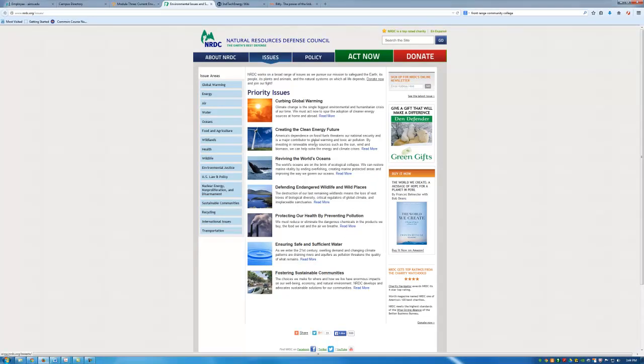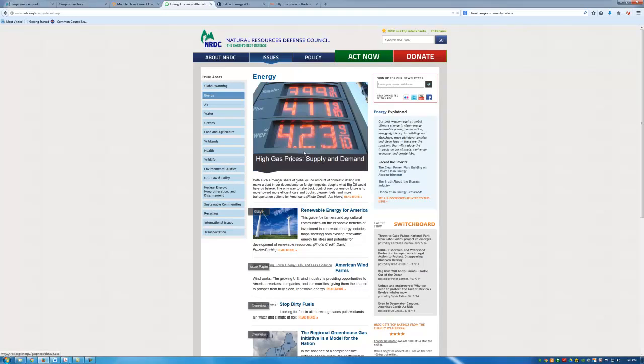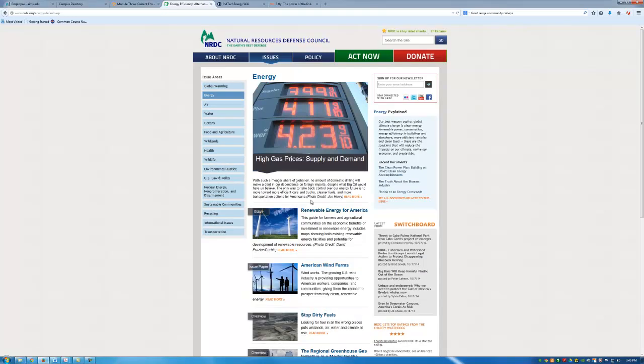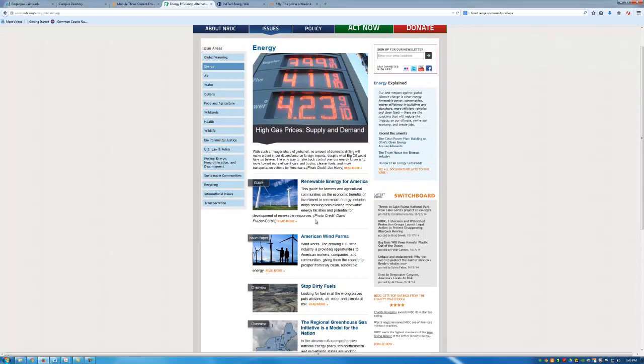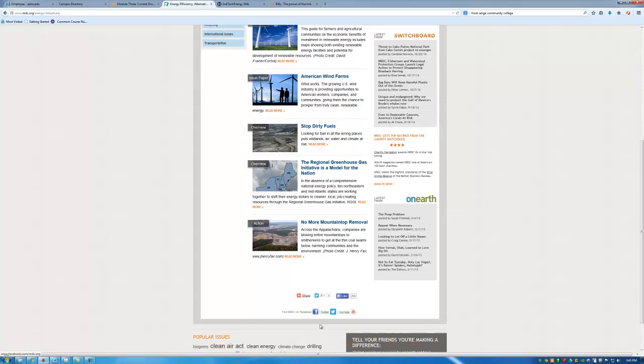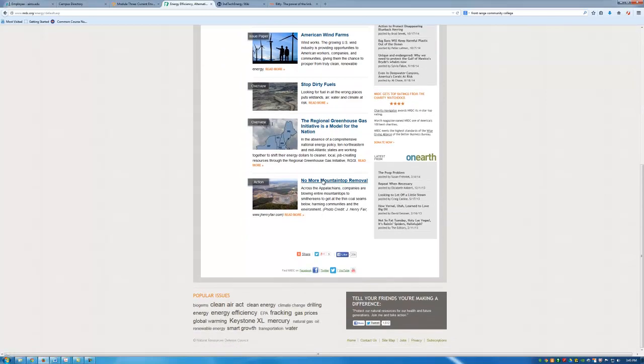Within each of these seven issues there are multiple topics. So the first issue that I clicked on was energy. I see that there are five topics.